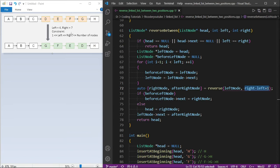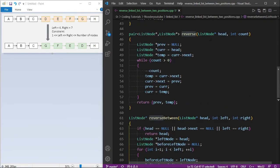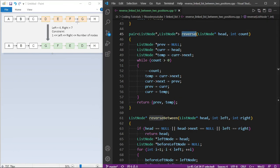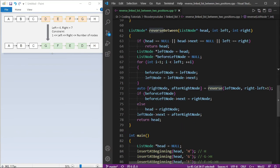Right is 7, left is 4, so 7 minus 4 plus 1 equals 4 nodes to reverse. In the reverse function the parameters are head and count. We take pairs of nodes and reverse their pointers, keeping a temp pointer to the next pair. After the while loop, previous points to the new head G and temp points to the next node H. The reverse function returns two pointers — one to G and one to H — stored in right node and after-right node.